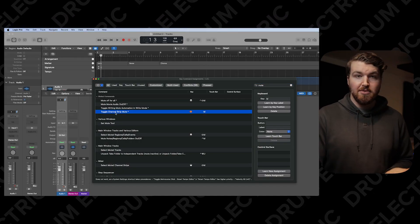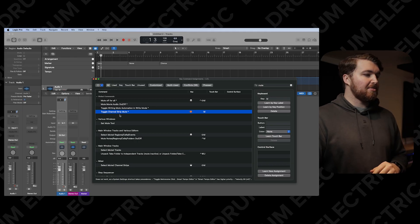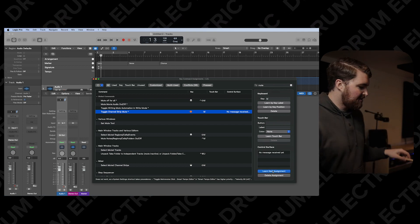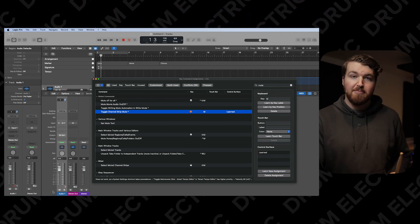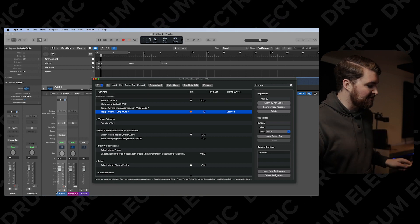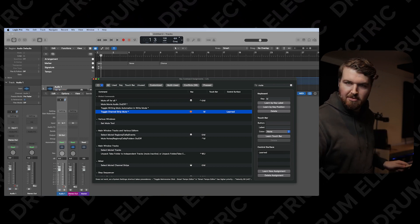The last thing I want to assign is mute — and this is the same process for solo, record arm, or anything like that. 'Toggle Channel Strip Mute' is the one we want, because that means when you're on a selected channel, that is the channel that's going to mute. You can also assign a pad to move channels across, but I won't in this video. So Toggle Channel Strip Mute — Learn New Assignment — hit the pad. Then check in the bottom right on the selected channel strip: mute, unmute. That's the mute button assigned.